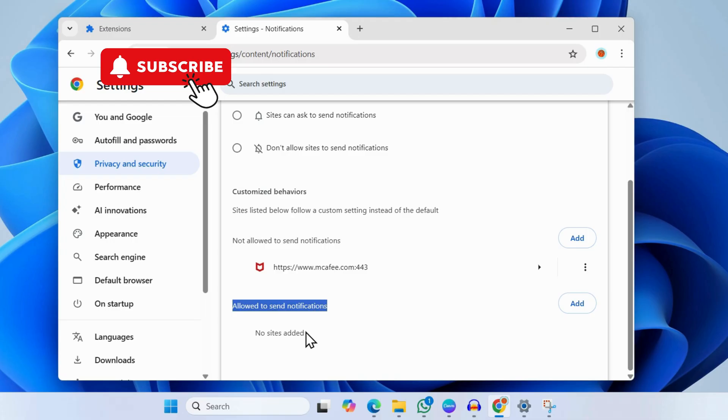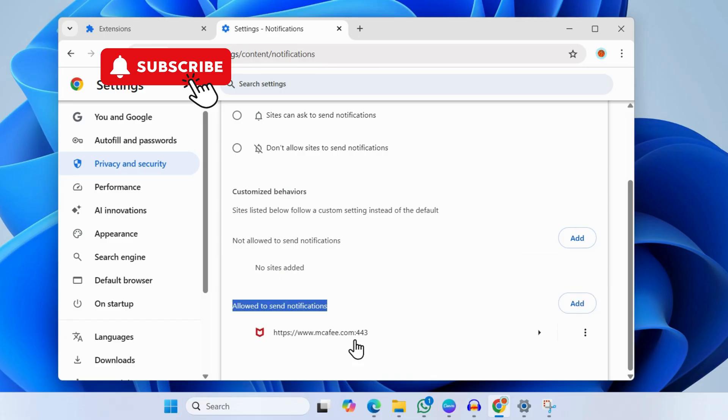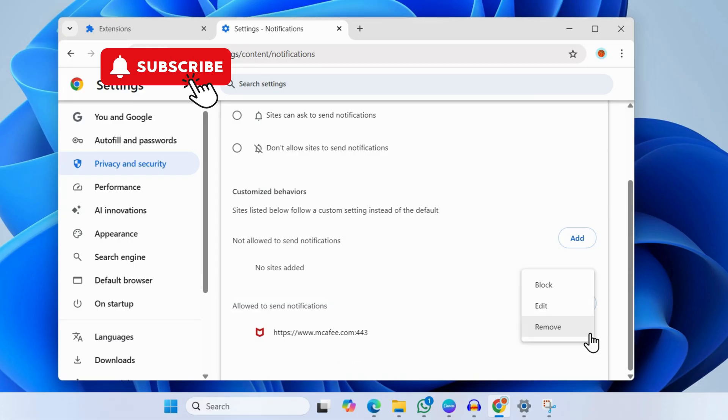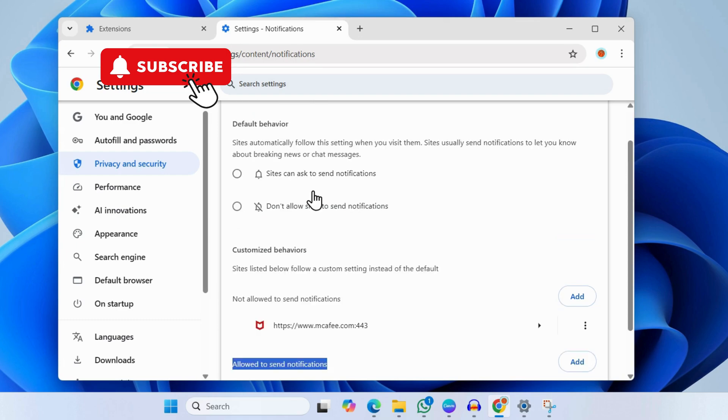Here you will see 'Allowed to send notifications.' If you see McAfee here... As you can see, I have currently blocked it, but if I allow it, I'll see it here. If you see McAfee or any other website that you don't recognize, click the three-dot menu next to it and click Block. This will block the app or website from sending you notifications and solve your problem.